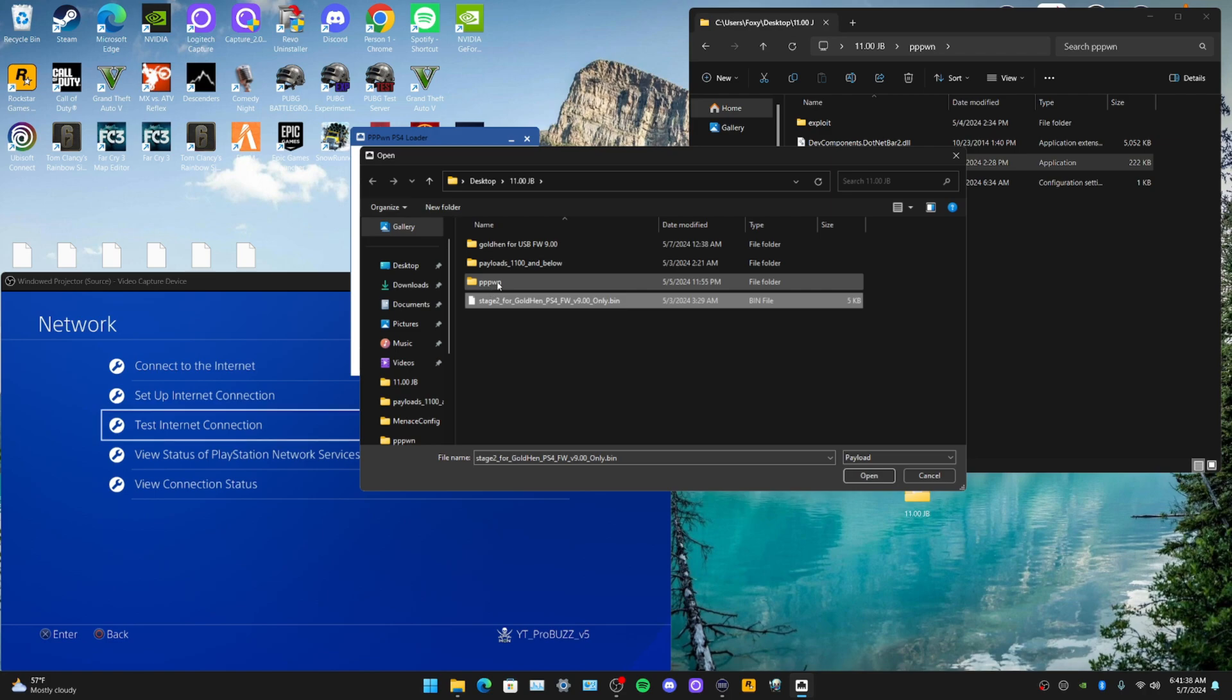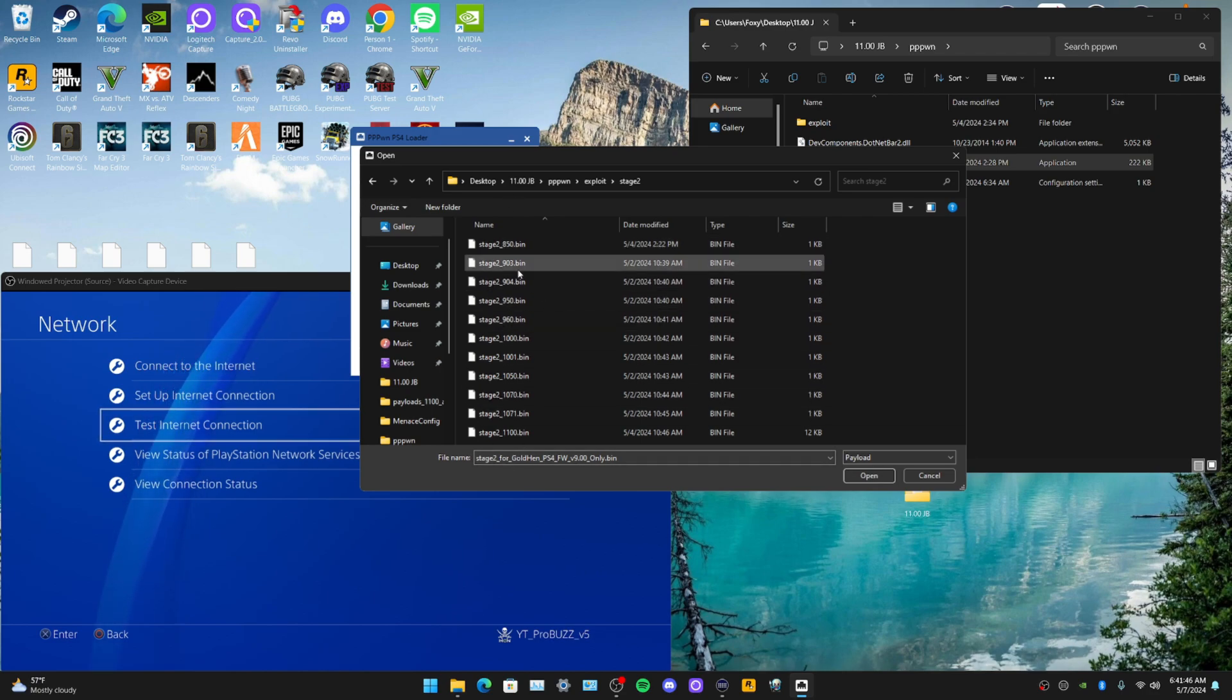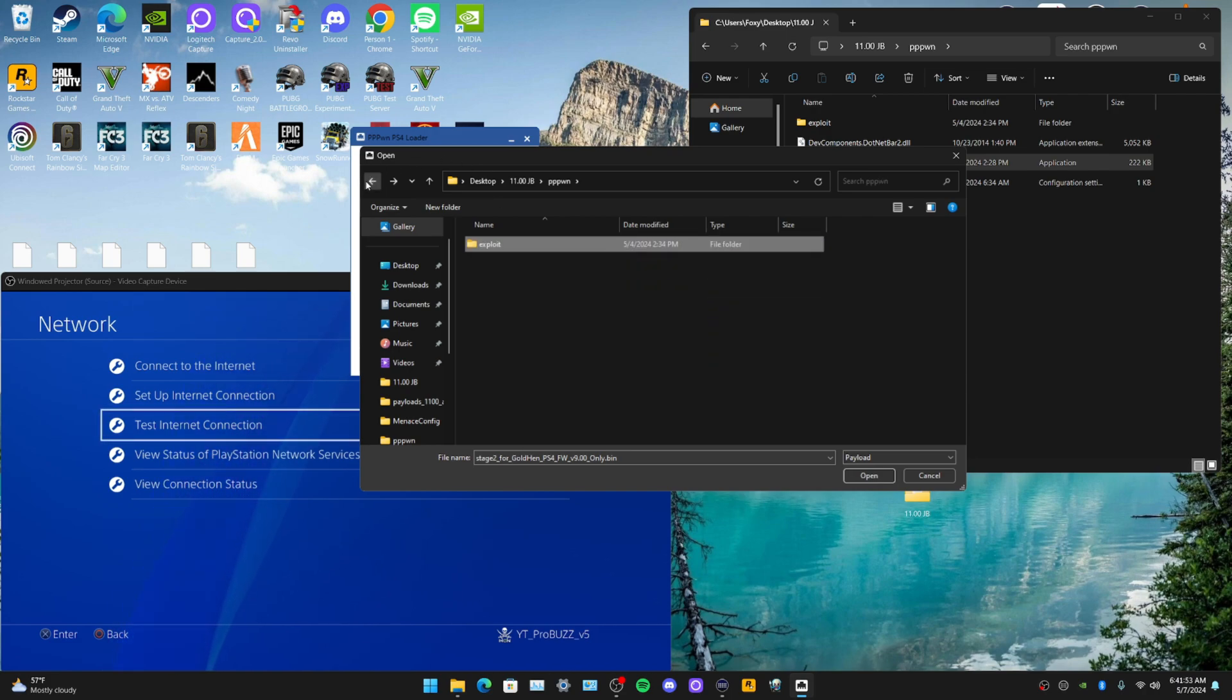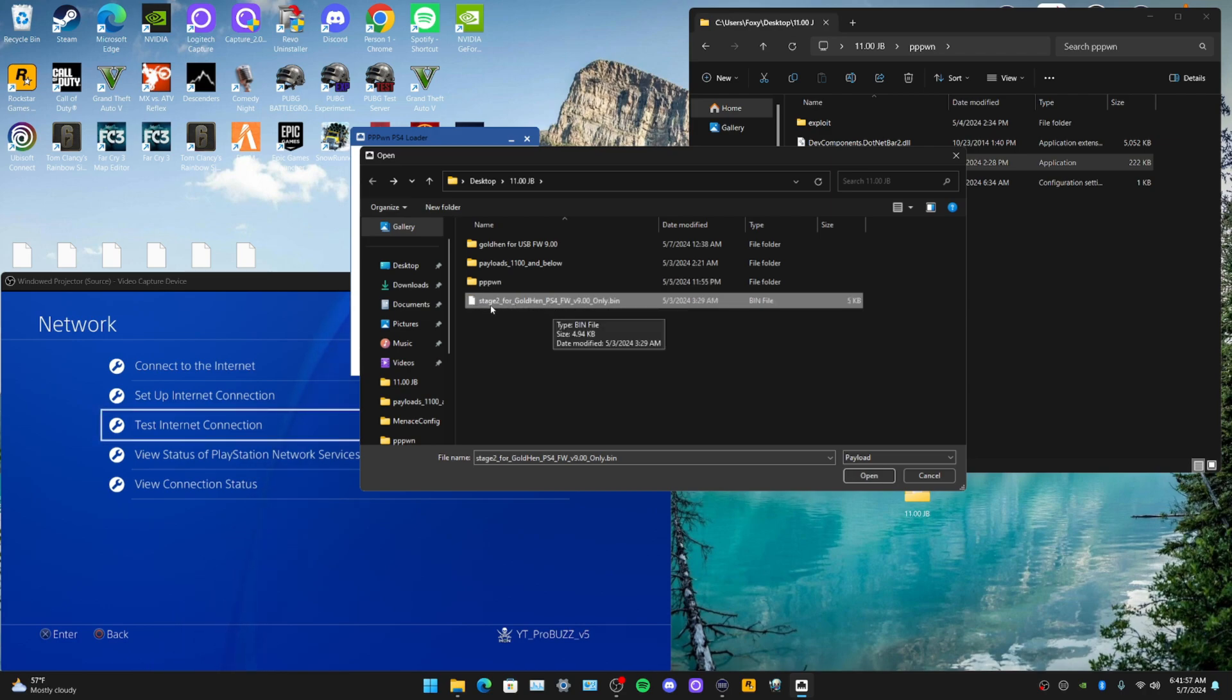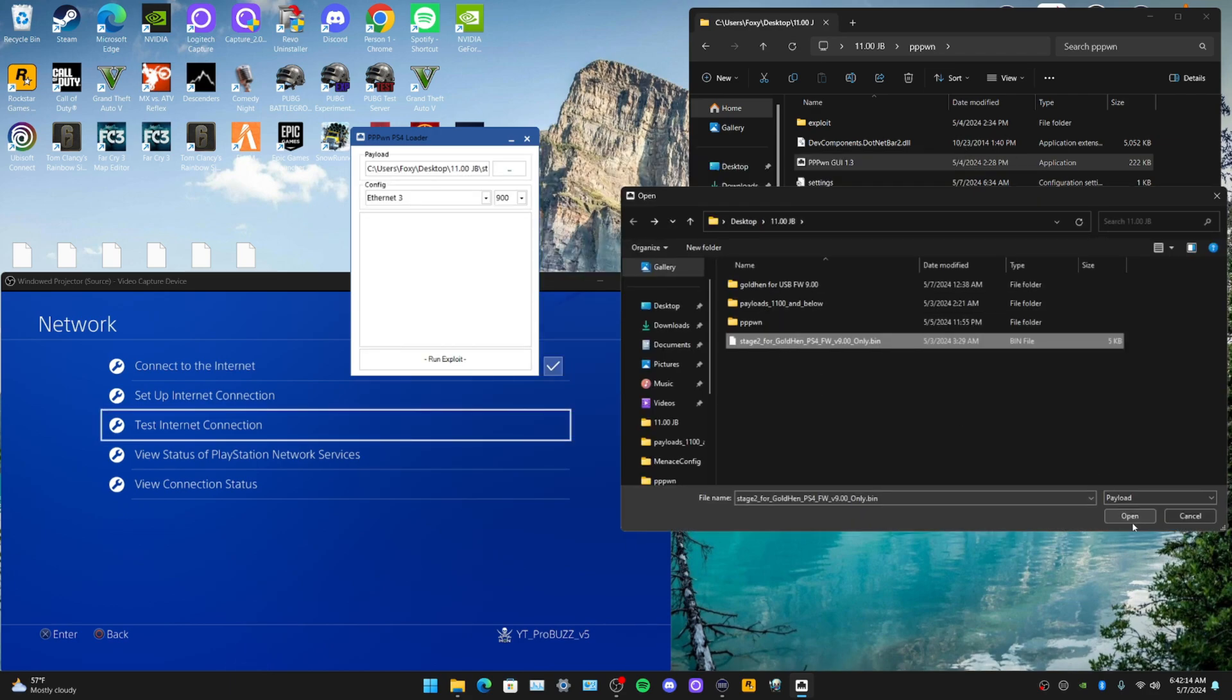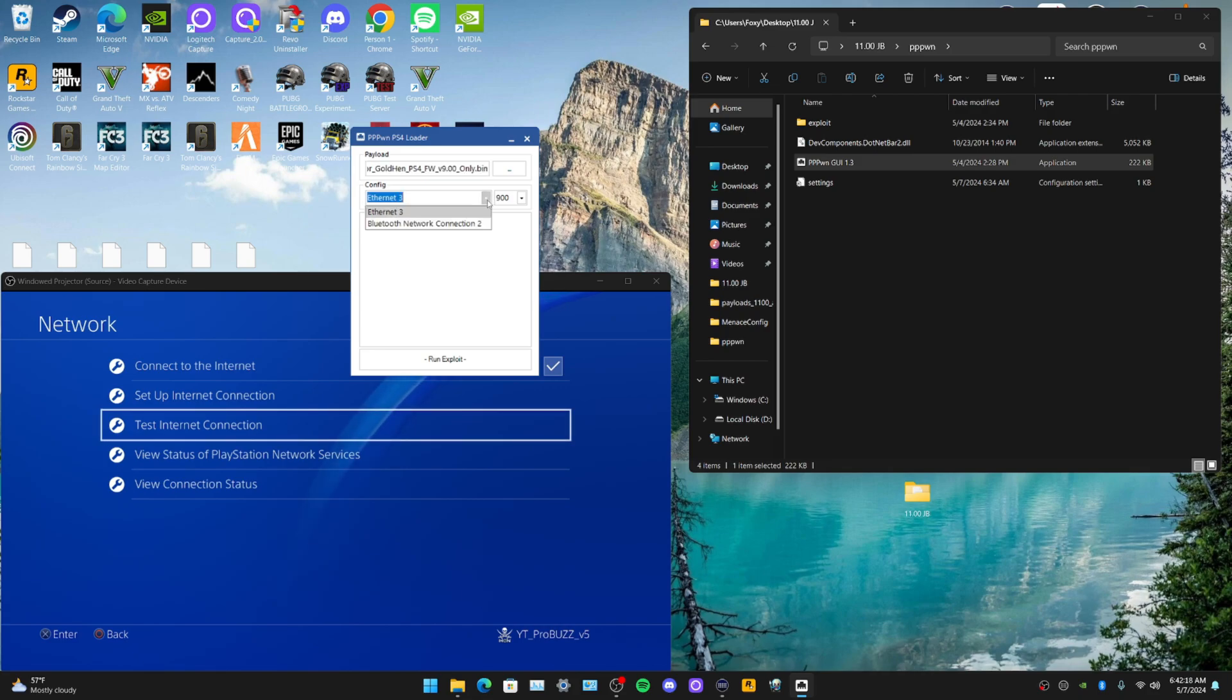We can click on here. Obviously we are wanting to click stage two, so go to Exploit. If you're on 11.0, go to Stage and then go to whatever version. Even if you're on 9.0 or whatever, you could still run it here. But if you're wanting to run Gold Hen, you obviously want to click this one right here, because this will automatically make it load Gold Hen or the payload.